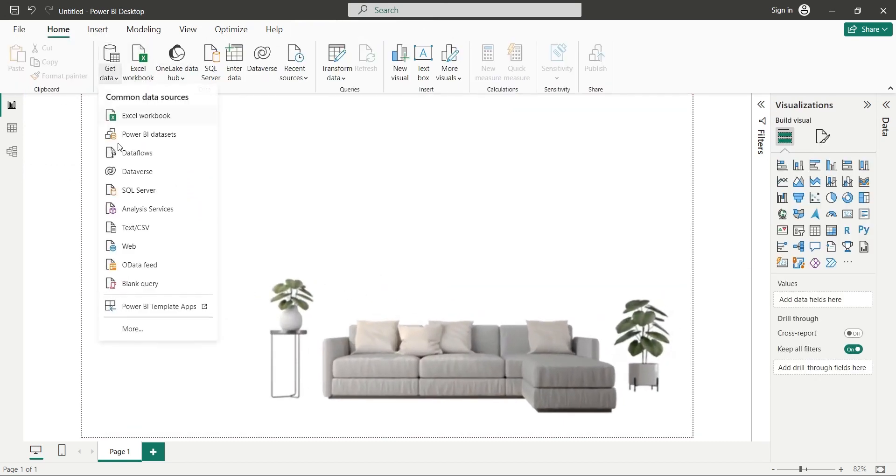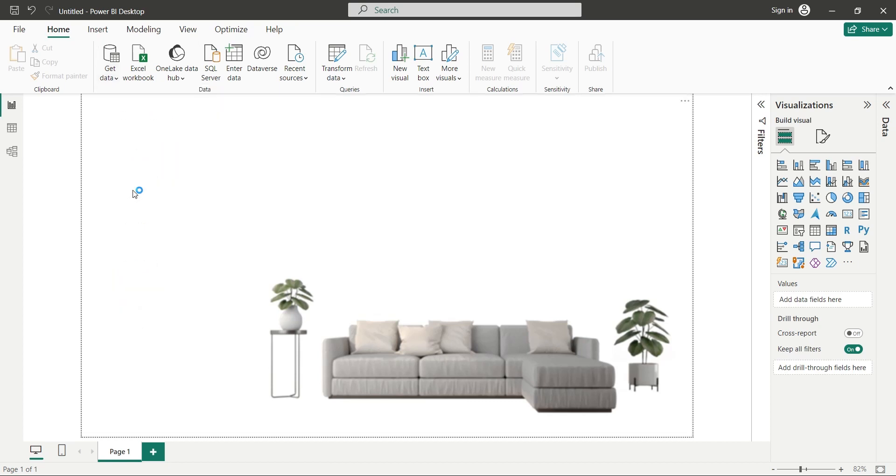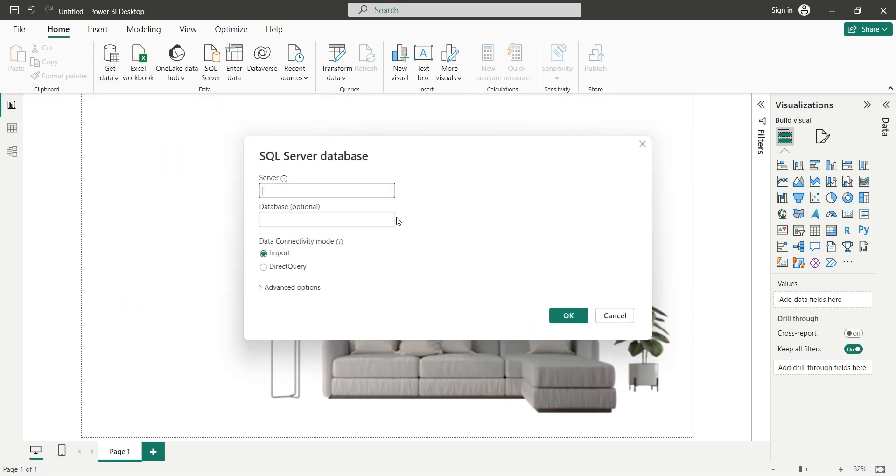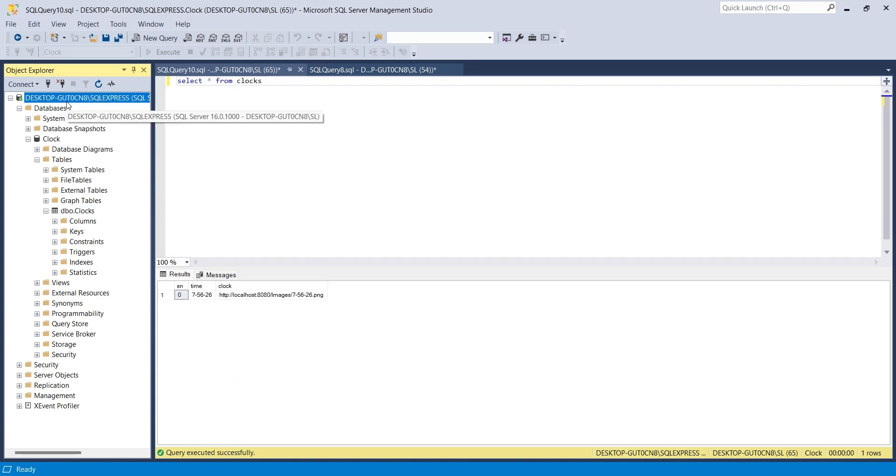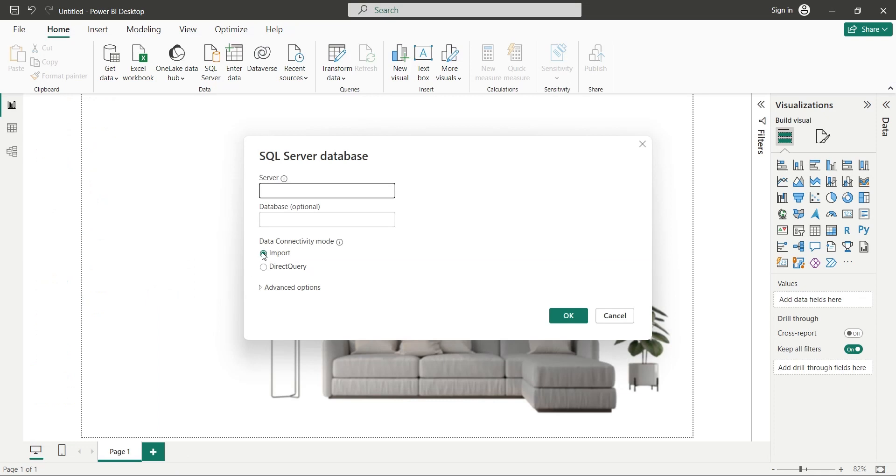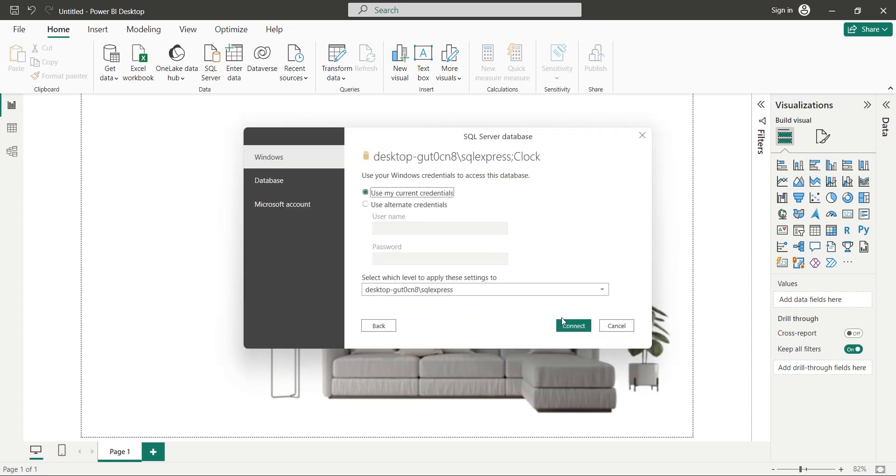Then we will use the GET DATA button to connect to the SQL server. We can get the server name and database name from SQL Server Management Studio. Enter the name of server and database, and select DIRECT QUERY to update data per second. Click on the OK button and connect to the server using appropriate credentials.